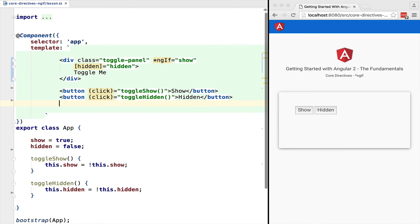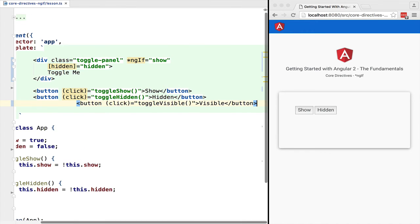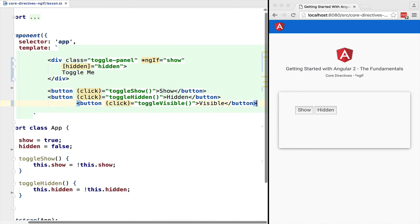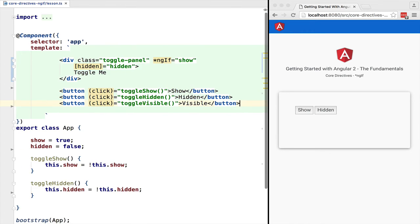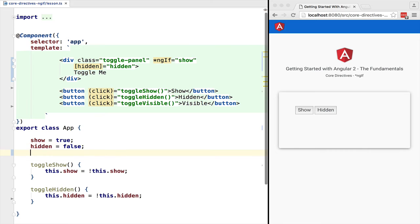We are now going to add a third button that will toggle the CSS visibility property. So we will add here a property visibility, we are going to set it to visible.